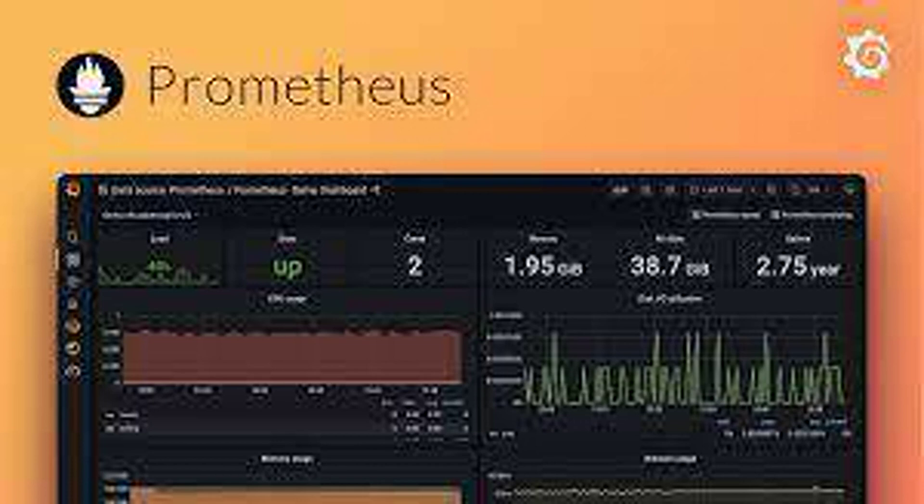What are some best practices for writing efficient PromQL queries? Utilize range vectors to specify a time range for querying. Leverage subqueries for complex filtering and aggregations. Employ functions like I-Rate and Delta for analyzing changes over time. Avoid overly broad queries that can overwhelm the system.